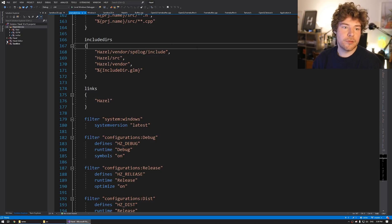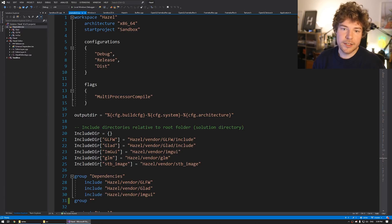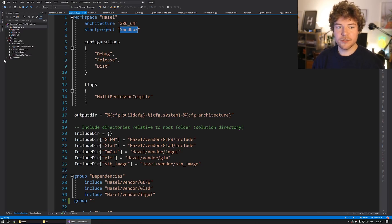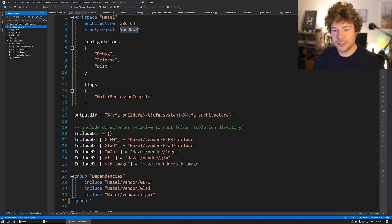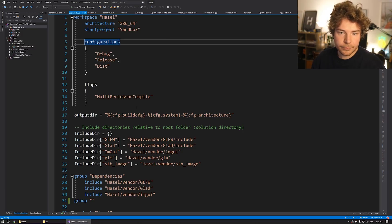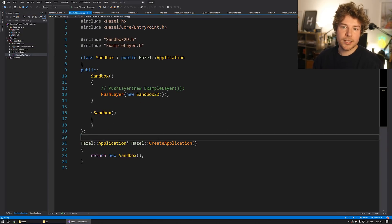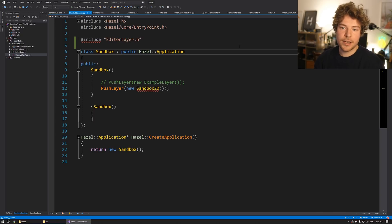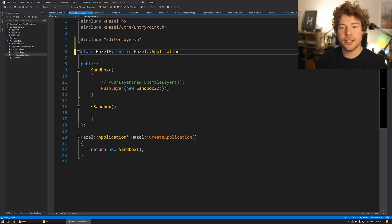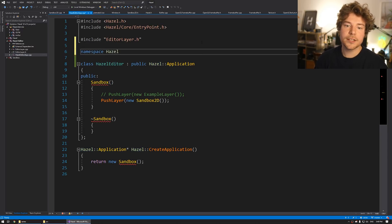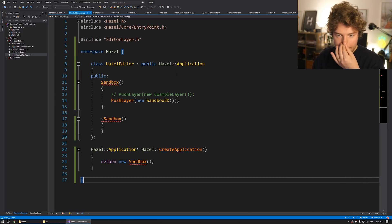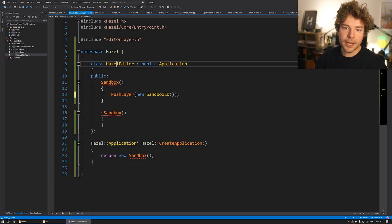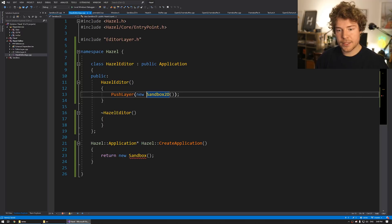But that's really all we need from premake. If we go over here, the other thing we could do, by the way, while I'm here is just the start project. We could change to Hazel Editor. At the moment, I'll leave it as Sandbox deliberately because Hazel Editor is very much in development. So if we go to Hazel Editor, I'm going to mark that as the startup project. And then I'm going to start refactoring a few of these things. So Sandbox 2D doesn't exist here. It's called Editor Layer. We'll have Hazel Editor, which is the difference here as well as this.